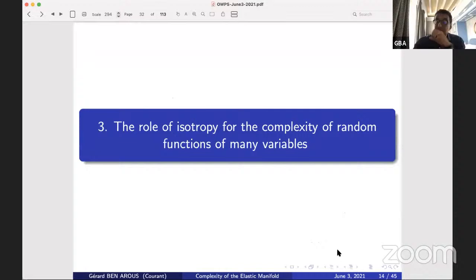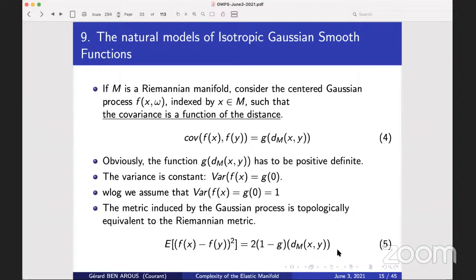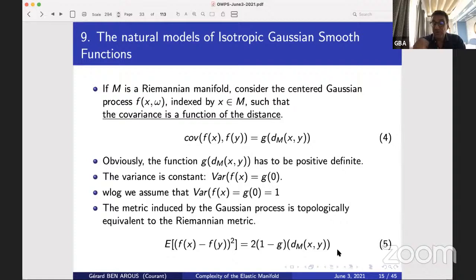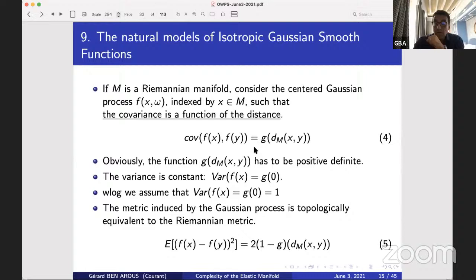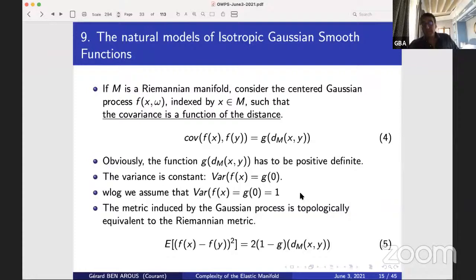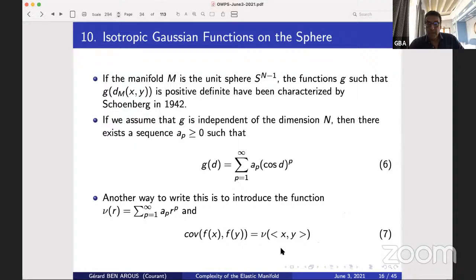Let me spend a minute on the role of isotropy. Take a Riemannian manifold, a Gaussian centered process, and assume the covariance is a function of the distance — that's isotropy. This function must be positive definite. In this case, the variance is constant as g(0), and we always assume this variance is one. The Gaussian process induces a metric given by the left-hand side, and this hypothesis tells you that the two metrics are equivalent. Let's take a simple example: the manifold is the unit sphere.